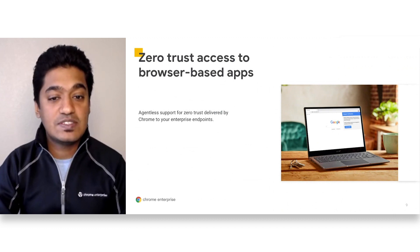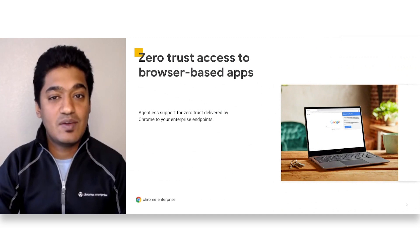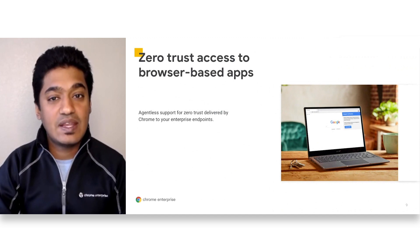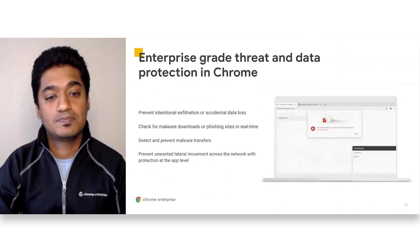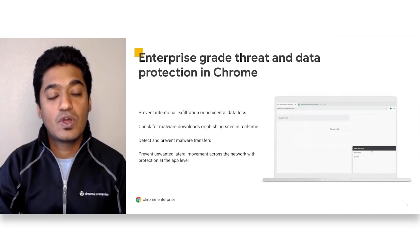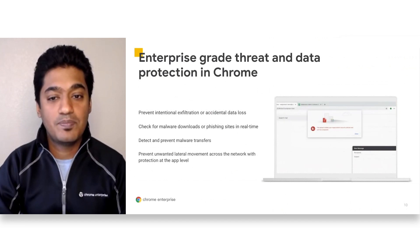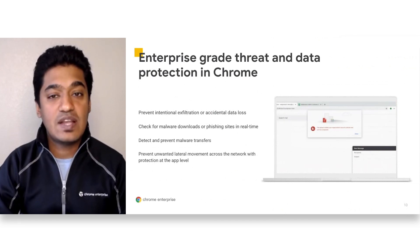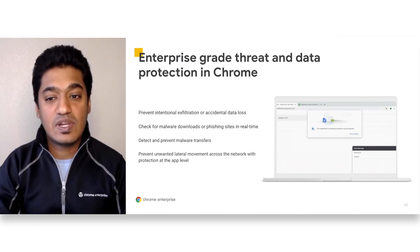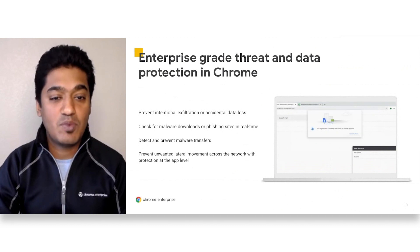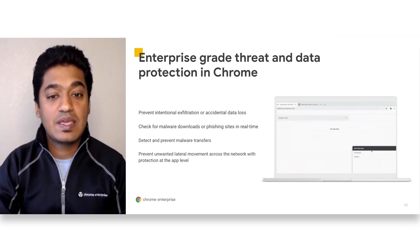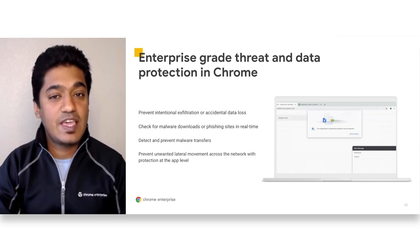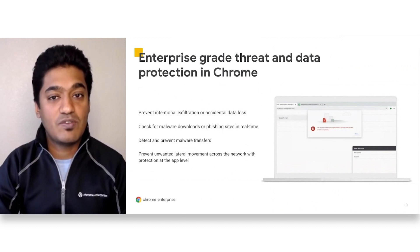Traditional zero-trust-based access solutions require an agent to be deployed onto the endpoint. With BeyondCorp Enterprise, agentless support for zero-trust is delivered directly via Chrome. Chrome is the most secure browser in the world. Advanced technology like site isolation, sandboxing, and predictive phishing protection keep users safe from security threats while browsing the web.